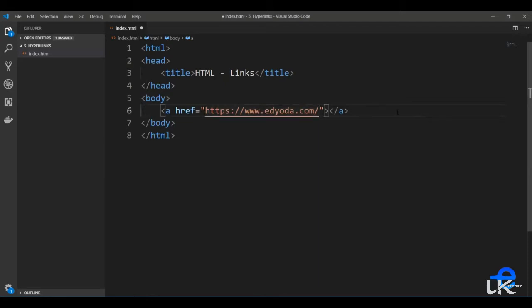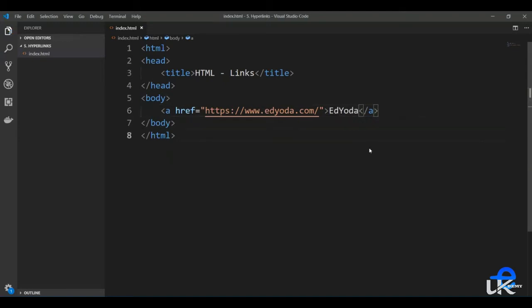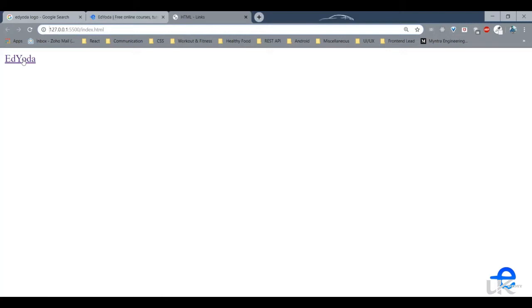Then we need to add the HTML element which needs to be clicked. Let's say we want the link to be a text. Let's save it and run our live server. And as you can see, we've got a link here.